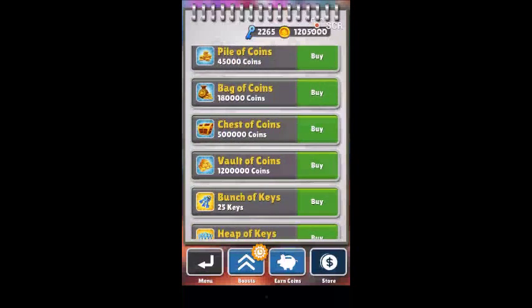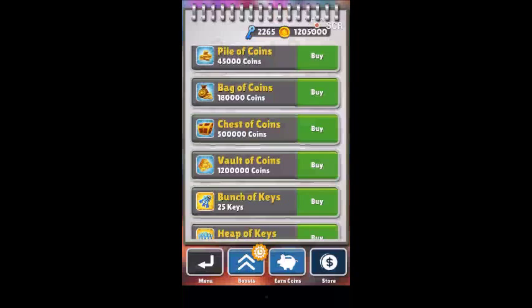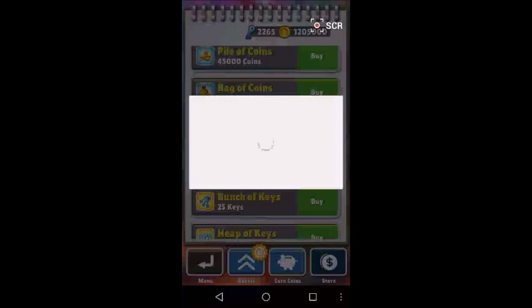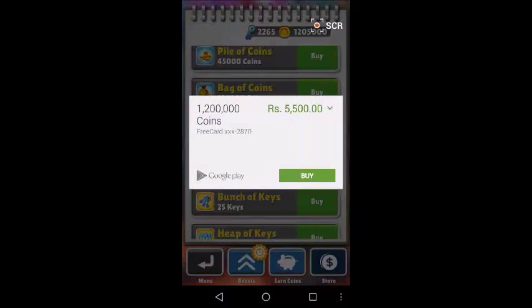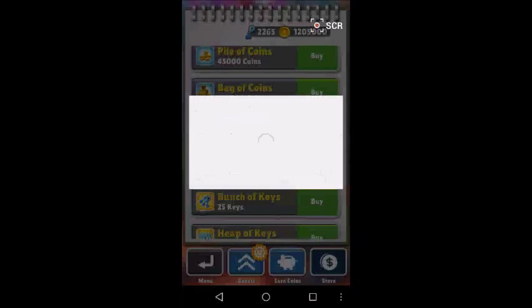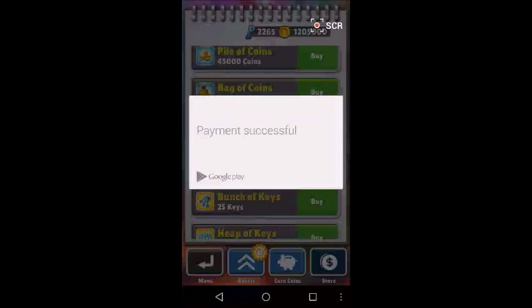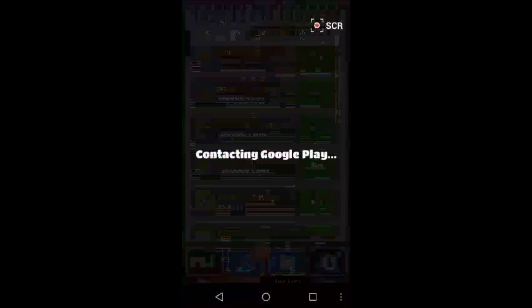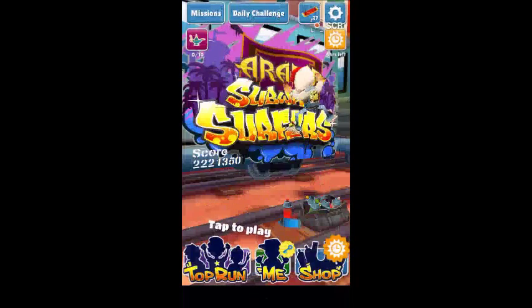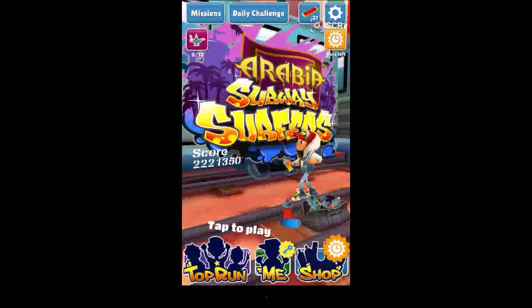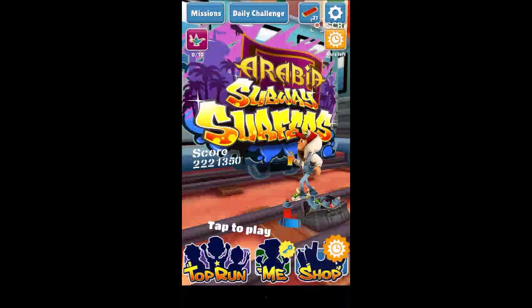Similarly, I can also purchase these coins. Click on buy these coins, click on buy. They're saying that it is 5,500 rupees worth. I'm purchasing it but I have not paid anything. Okay, so now you can enjoy the game. This is it.